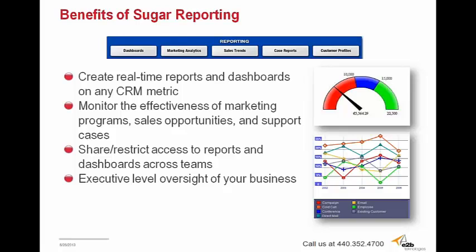These reports can then be shared with your internal workforce, or you can restrict access to certain reports, or particular teams of individuals if you wish. Most importantly, Sugar provides executive level oversight for your business. Managers can develop a clear view of their entire company from one concise location, using reports to understand what has happened at your business, and then you can have the ability to forecast what will happen at your business.